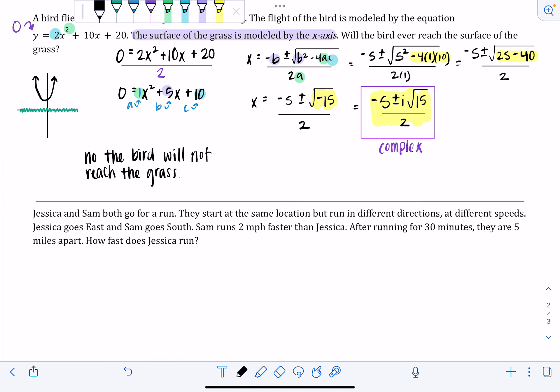The next problem: Jessica and Sam both go for a run. They start at the same location but run in different directions at different speeds. Jessica goes east and Sam goes south. Sam runs two miles per hour faster than Jessica. After running for 30 minutes, they're five miles apart. How fast does Jessica run? There's a ton of information here, so I think it's really helpful to draw a picture with all the information in one place.